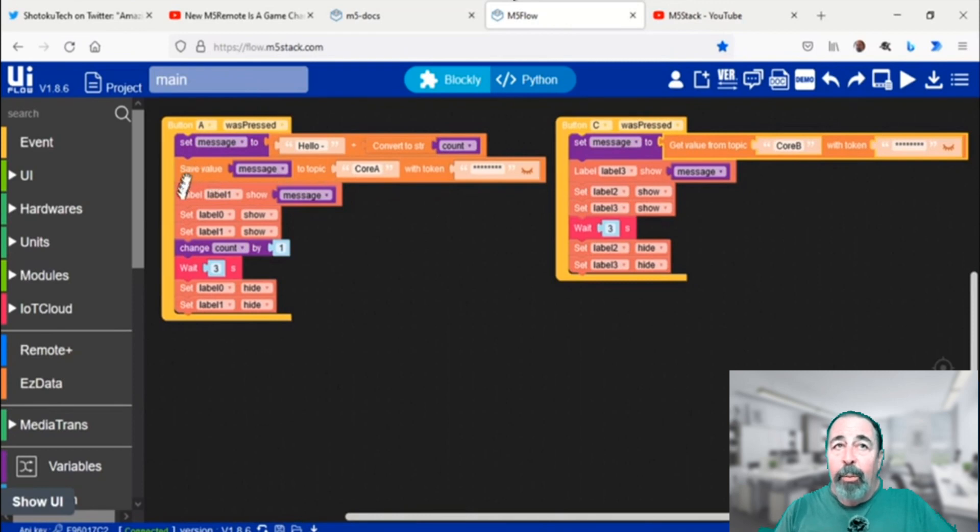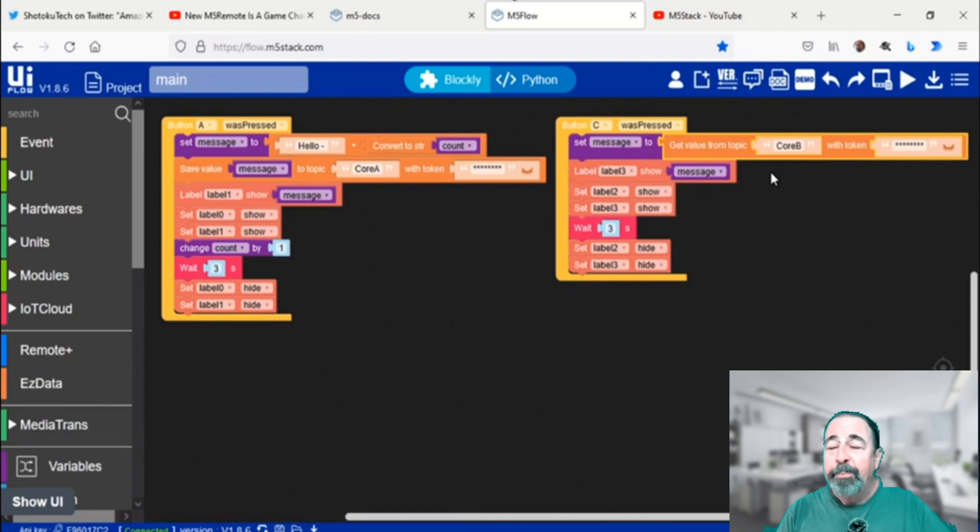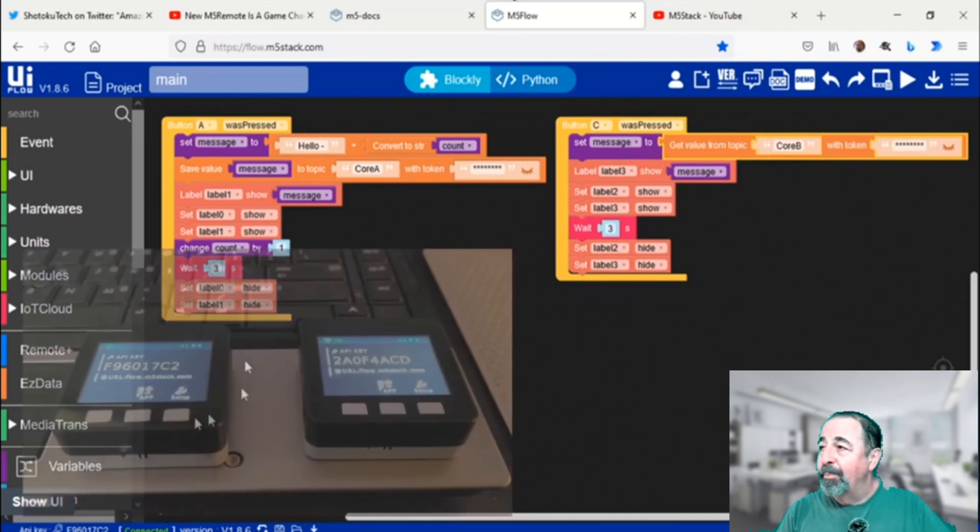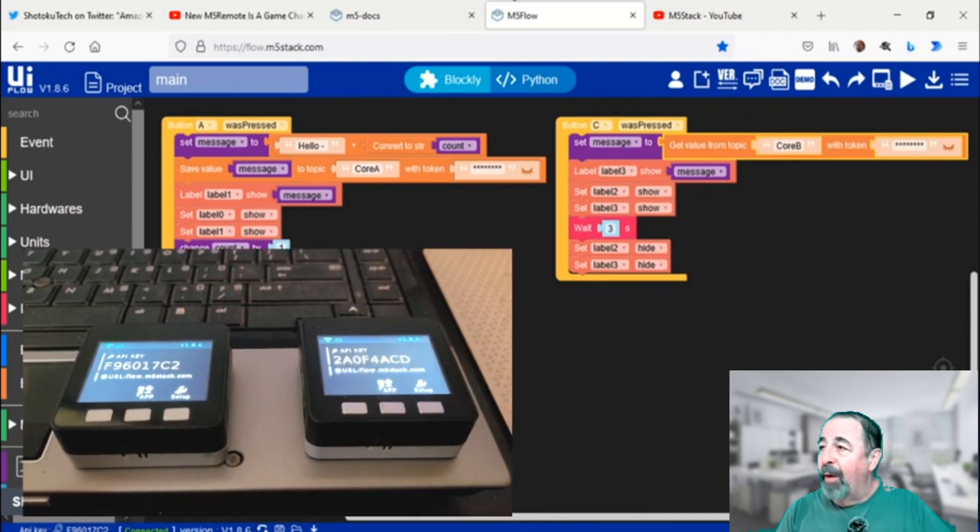We're already connected to the first core unit. We're going to publish to topic core A and retrieve from topic core B on the first core unit.